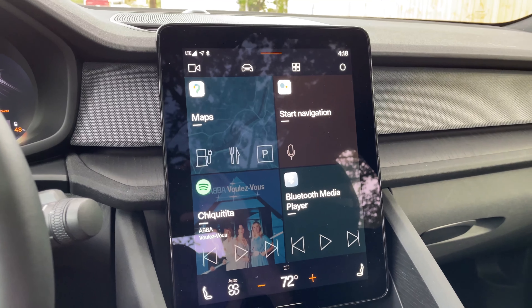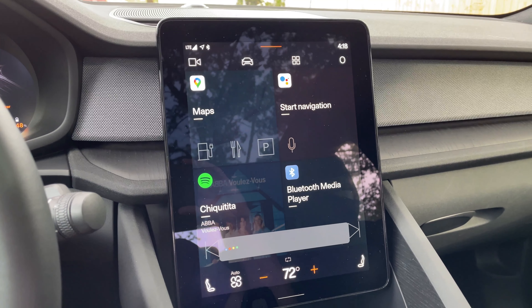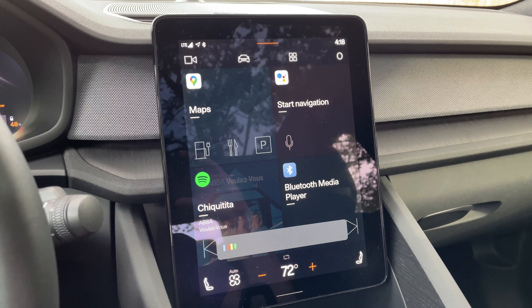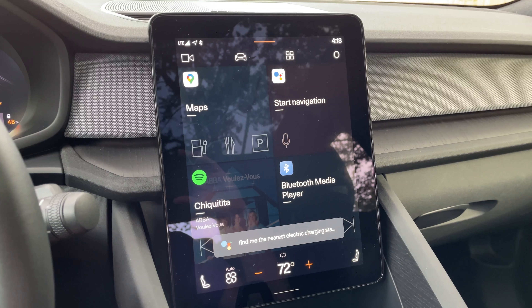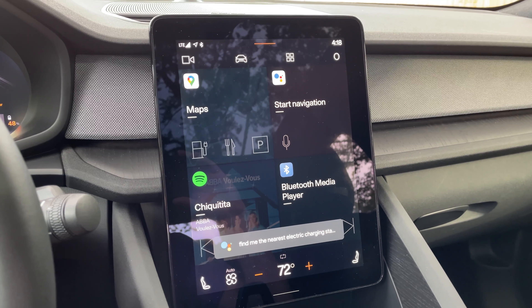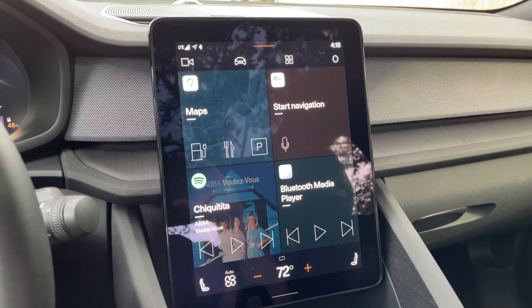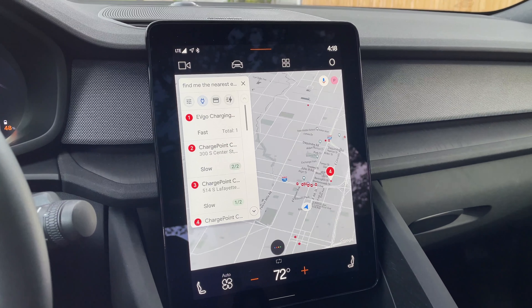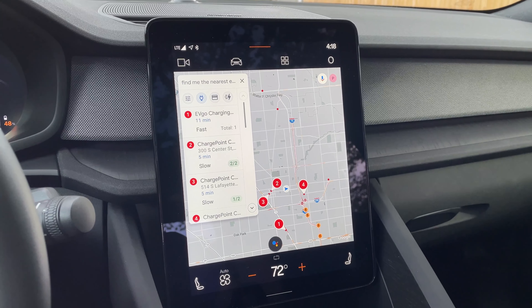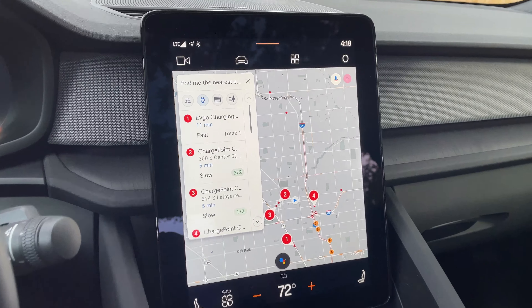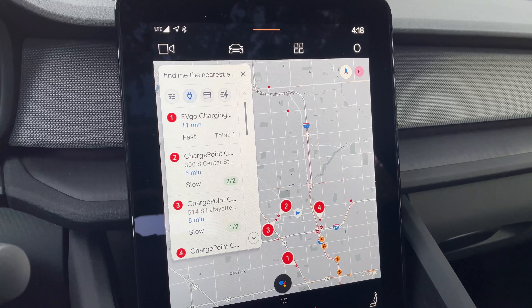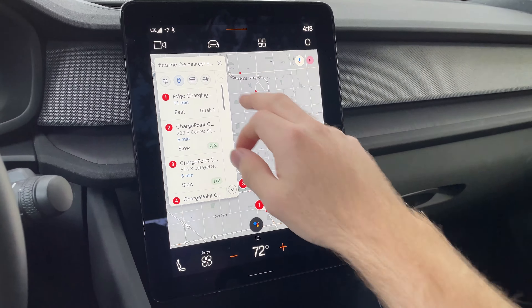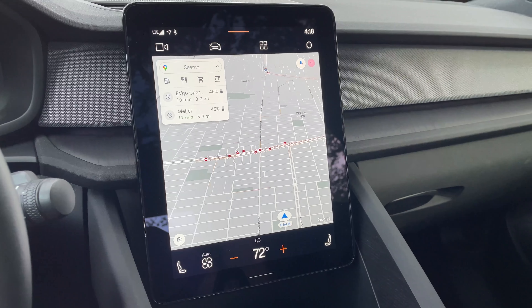So you can simply say, 'Hey Google, find me the nearest electric charging station.' And it responds: 'There are many electric vehicle charging stations close by. EVgo charging station in Ferndale is 2.1 miles away.'